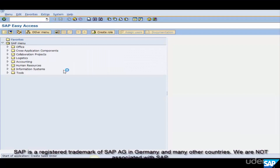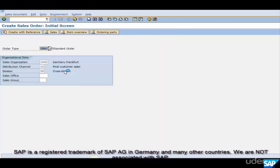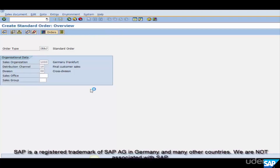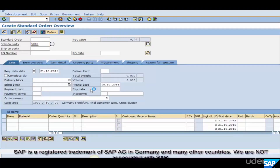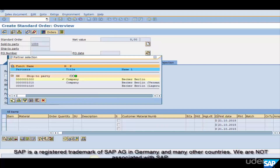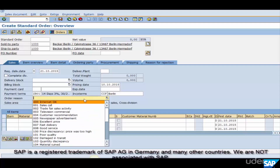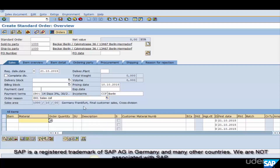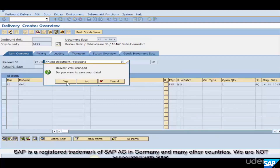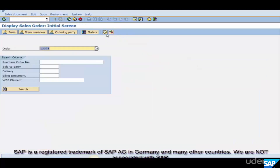It's time to test it now. Create an order of type ZRHA — the one we have configured. Enter any customer and any material, but make sure you enter order reason 001, because that's the combination for which we have done the account determination. Deliver it and bill it.